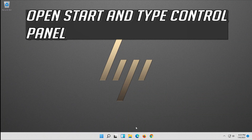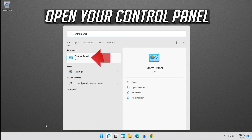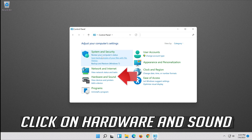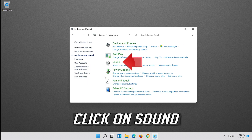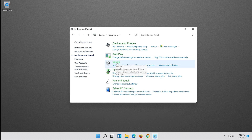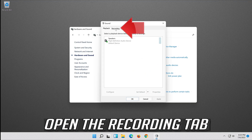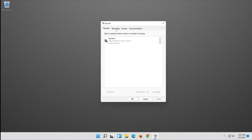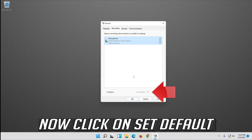If that didn't work, open Start and type Control Panel. Open Control Panel and click on Hardware and Sound, then click on Sound. Open the Recording tab and select your microphone. Click on Set Default.